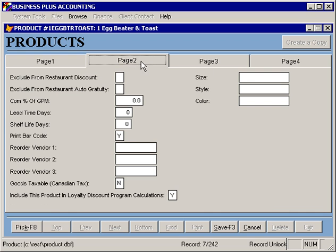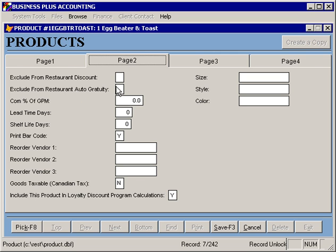All of those price options are available. On the second tab, we have fields that allow you to exclude an item from restaurant discount and to exclude an item from restaurant auto gratuity. A primary example of using these fields is products set up to sell or redeem gift cards and gift certificates. If someone buys a $20 gift certificate and you discount the order, you don't want to discount what they pay for that gift certificate. Likewise, if somebody redeems a gift card and you're using auto gratuity, that payment method should not decrease the amount of the ticket used to calculate gratuity. Items marked with these fields will be excluded from those functions as the software calculates totals.